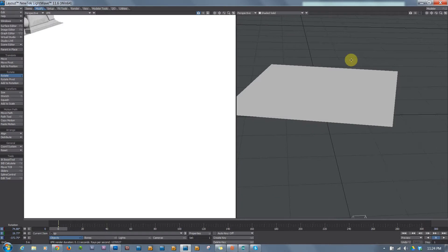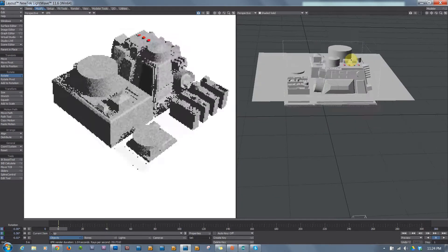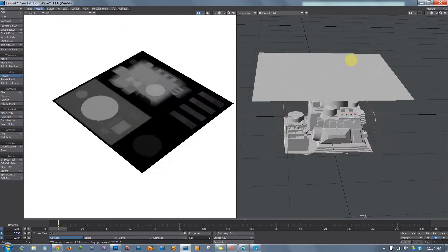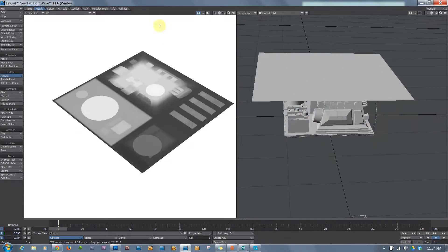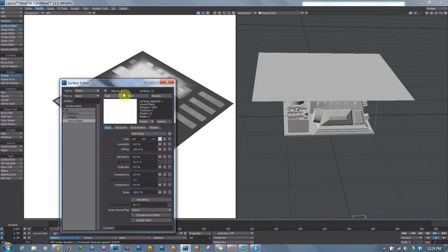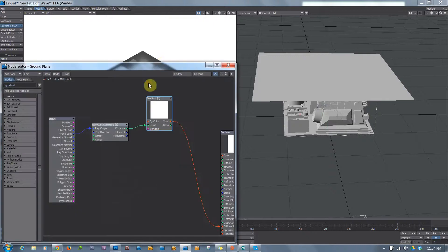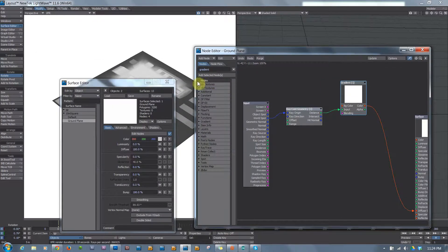Alright, so let's reset that. And let's take a look at the node network I'd used for this. It's really simple. Shift-click on the VPR window to bring up the ground plane node editor, or surface editor, and here's the nodes I ran.